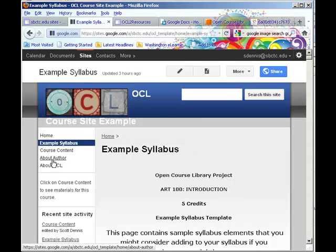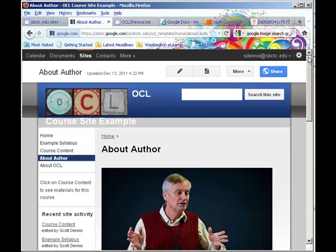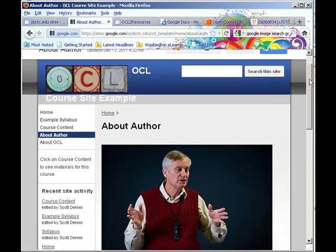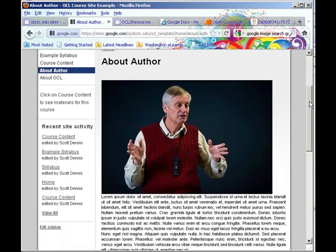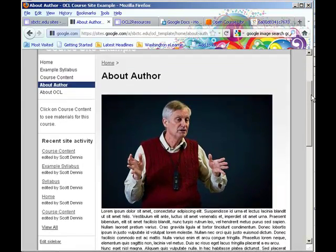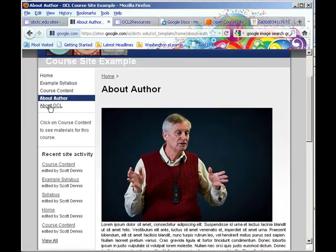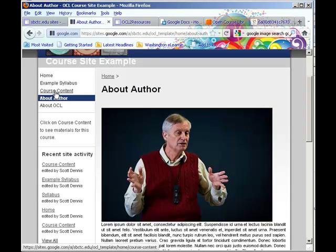We have a little bit about the person who created the content, who the developer is. This is just an example here. And we have a link that goes to the OpenCourseLibrary.org page.